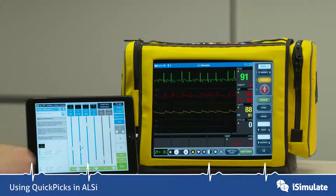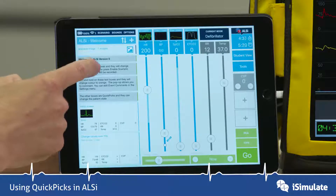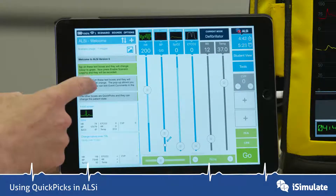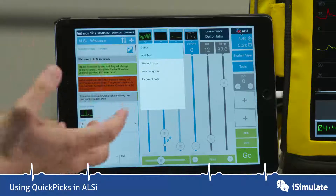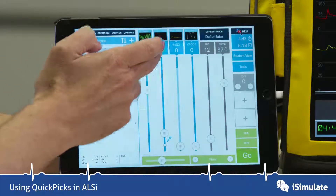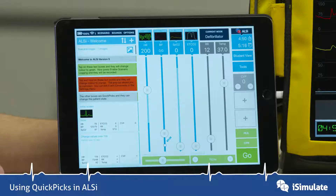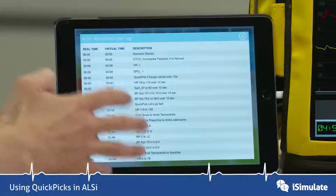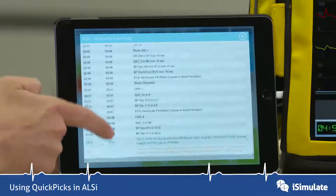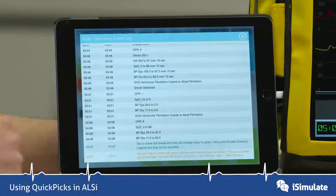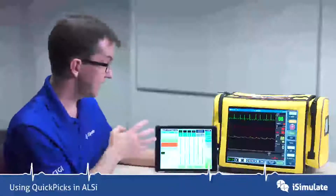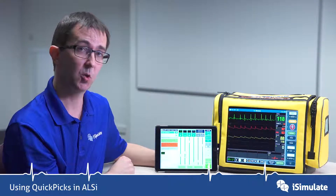I'm just going to show you what the text boxes can do. These are just information that you can use during a scenario. You tap on the grey box and it turns green to show that it's been recorded. If you tap and hold, it goes to orange in the negative, and you can make various comments such as 'was not done.' If you now go to the tools button and tap on view log, you can see that this has recorded all of these events that have occurred, including the text boxes. You can export this log at the end of your scenario. And that's a quick look at the basic functions of QuickPix.